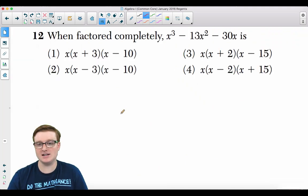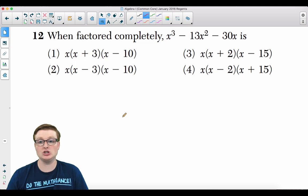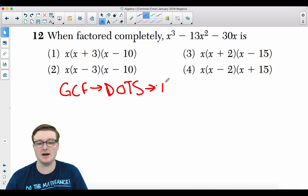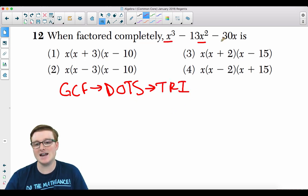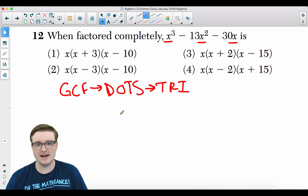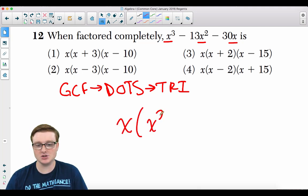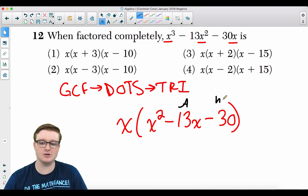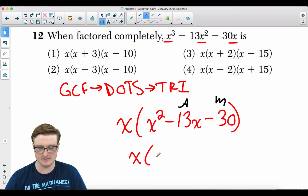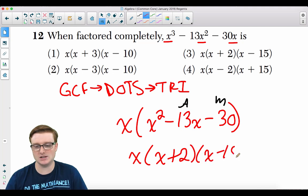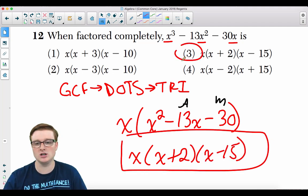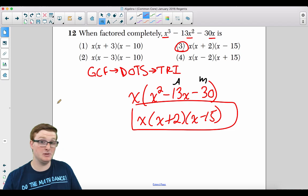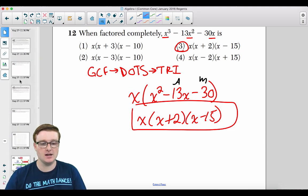Question 12: Factor completely x³ − 13x − 30x. First, find the GCF — factor out x: x(x² − 13x − 30). Then factor the trinomial: what adds to −13 and multiplies to −30? That gives (x + 2)(x − 15). So the fully factored form is x(x + 2)(x − 15), which is choice 3.